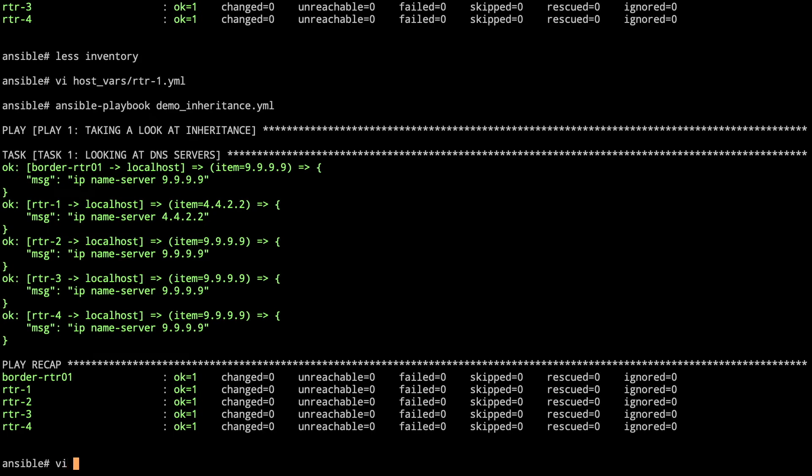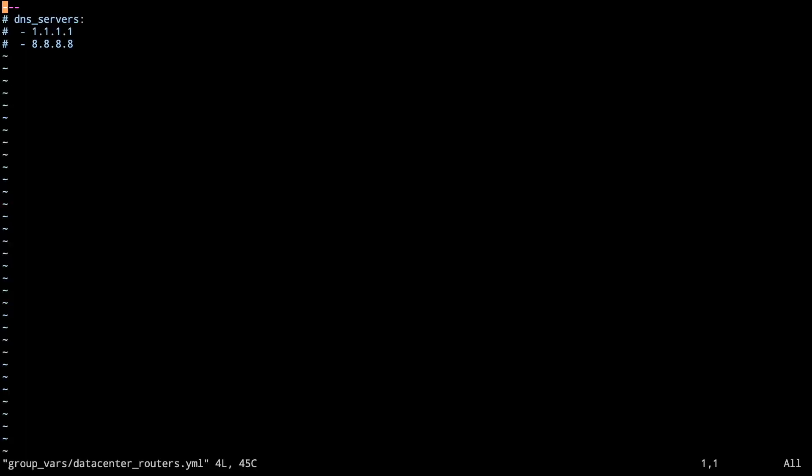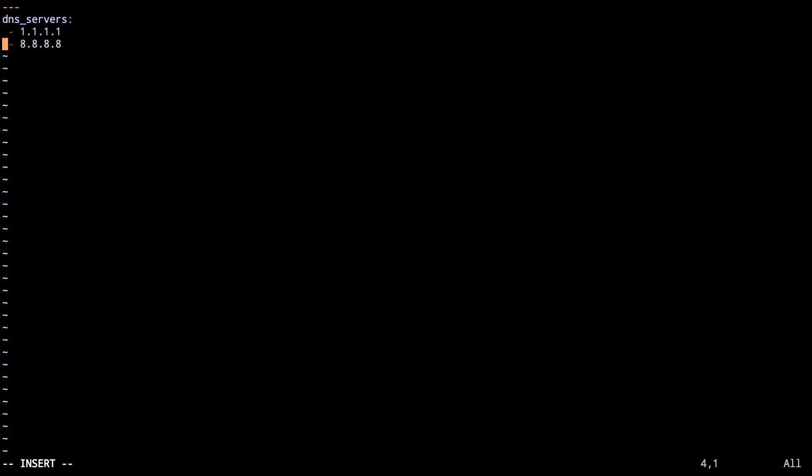Within the group_vars, you can do things based on the group names that you've got. So again, datacenter_routers corresponds to the inventory group, datacenter_routers, in a .yaml. Here we're going to go ahead and set to two different DNS servers to 1.1.1.1 and 8.8.8.8. So let's take a look at what that looks like then.